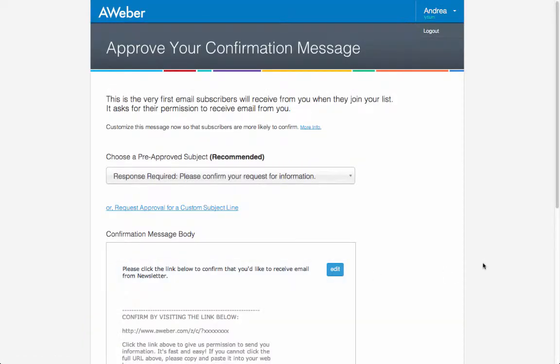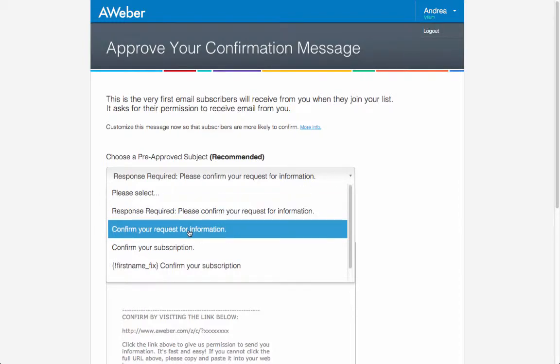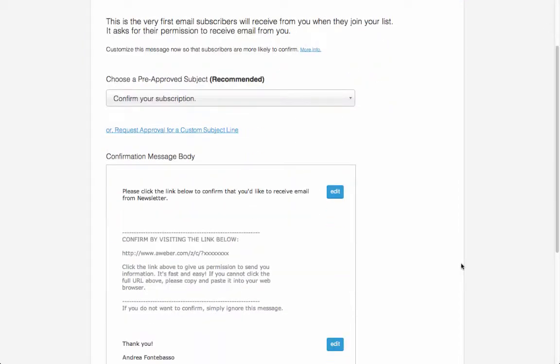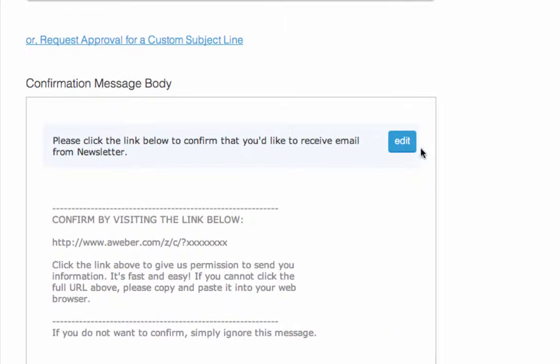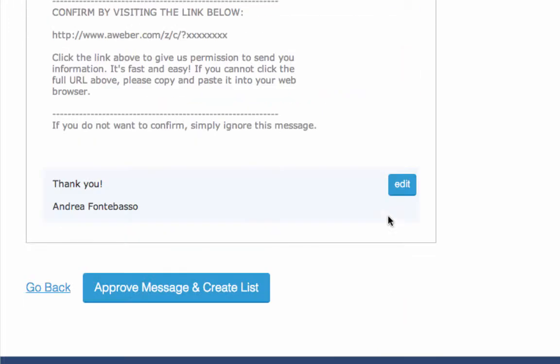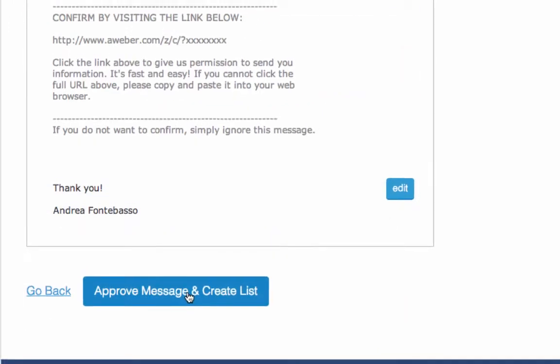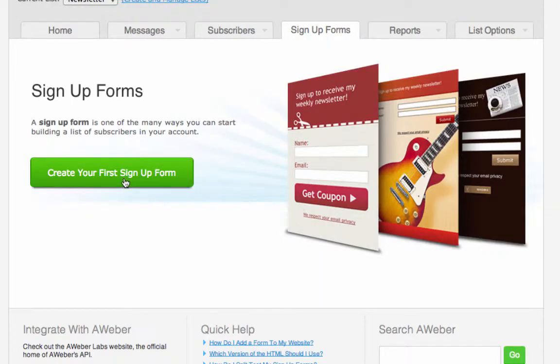Here, set up the confirmation email, the subject we prefer, and if we want to write something to the subscriber. And then when it's ready, click approve message and create a list.